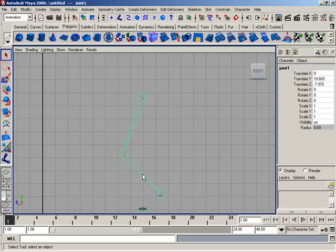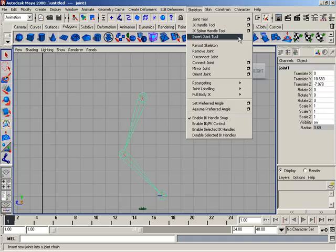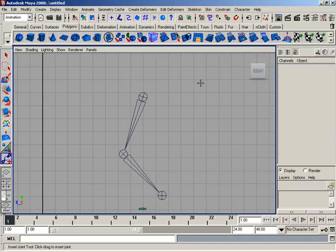It's very simple. Again, from the animation menu set, let's go ahead and come up here to skeleton, and then we'll come down to the insert joint tool. You'll notice that there are no options for the tool, so we'll simply activate it.